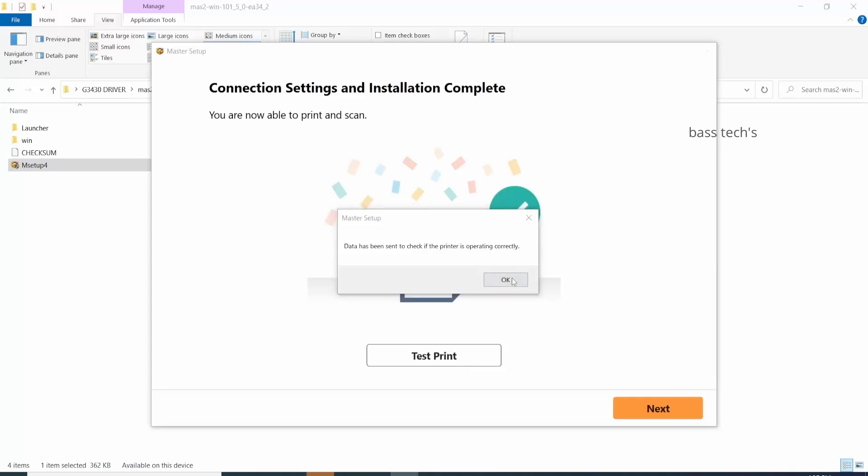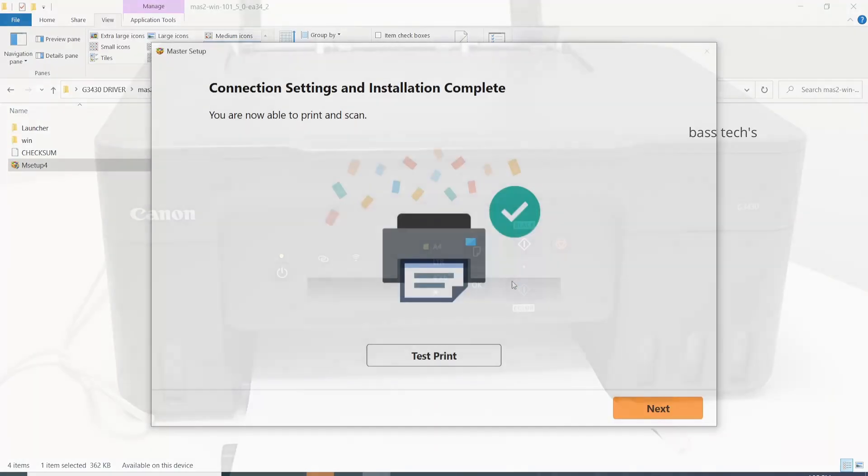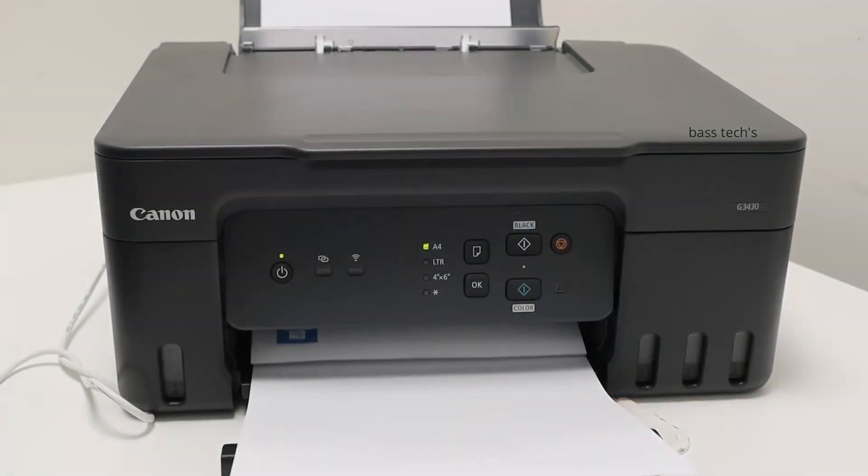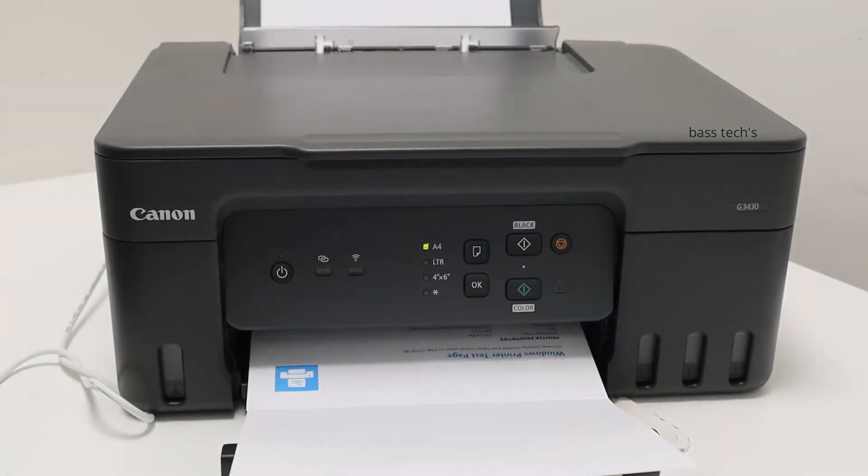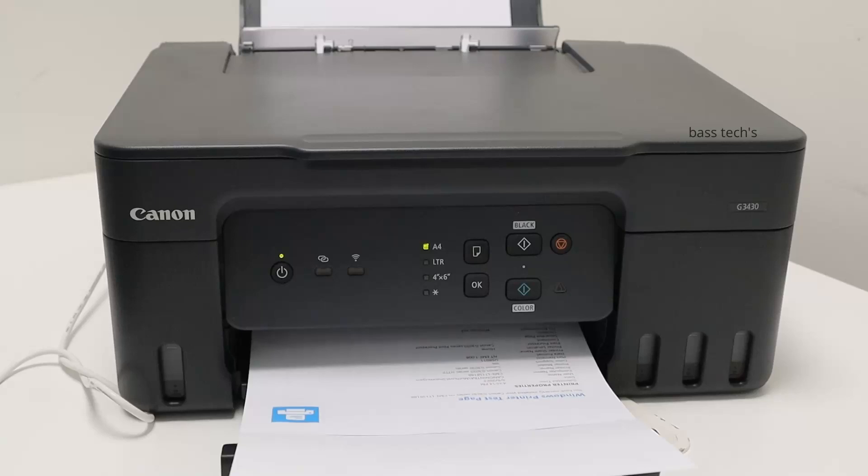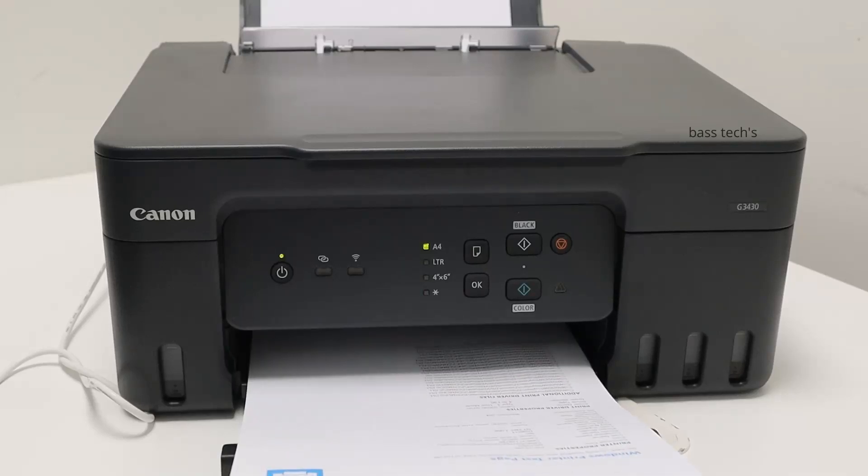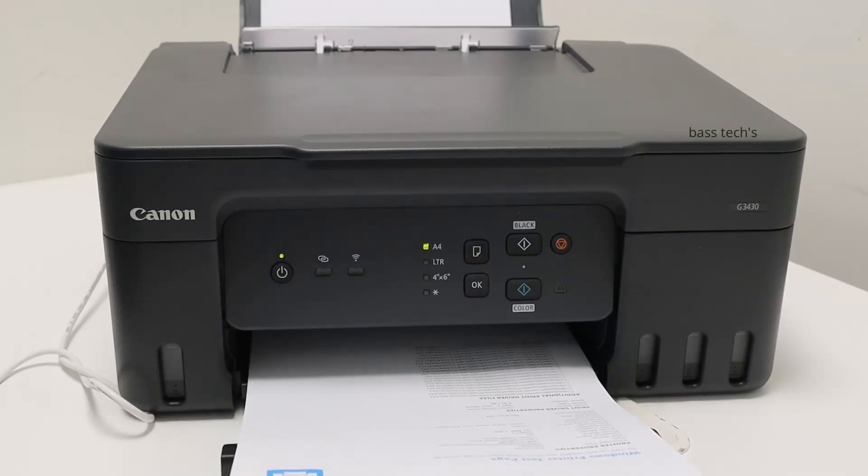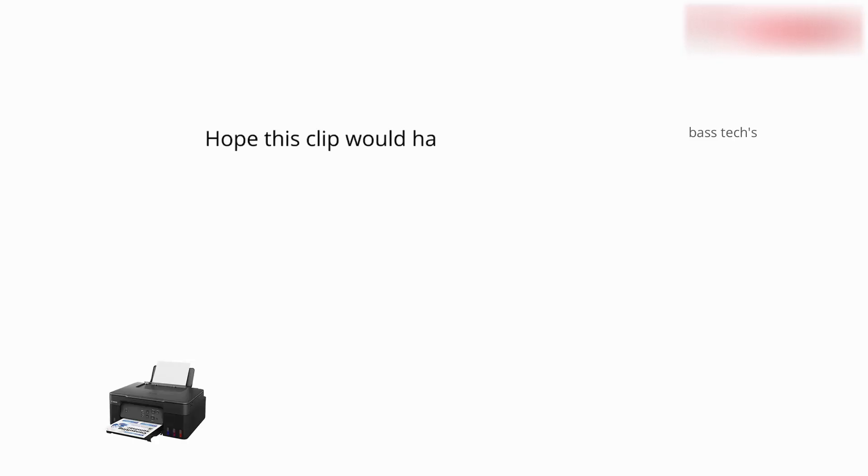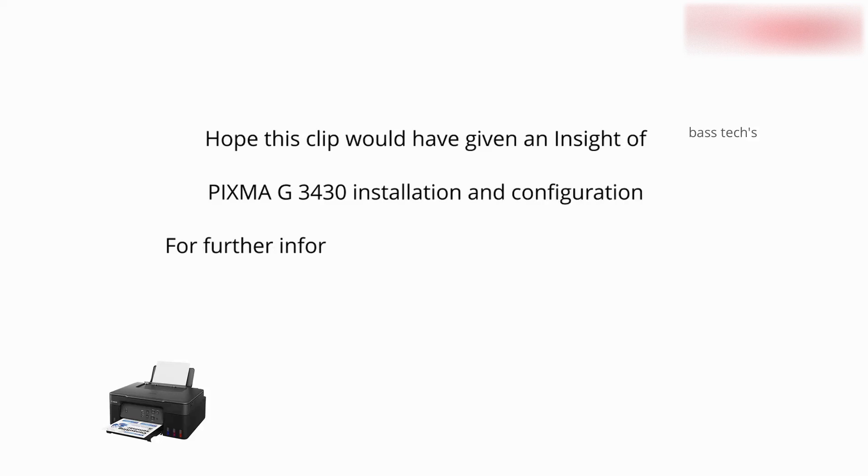Hope you like this video. Thanks for watching. See you soon with an interesting clip.